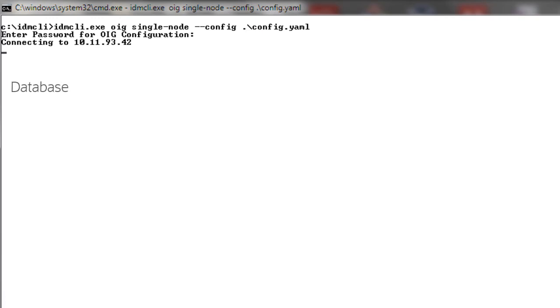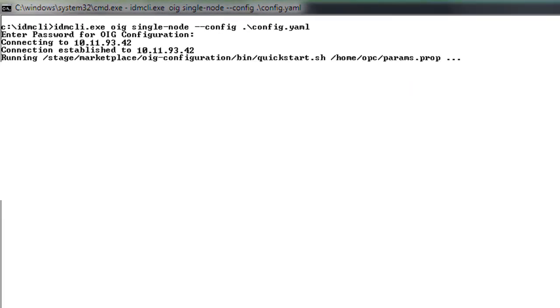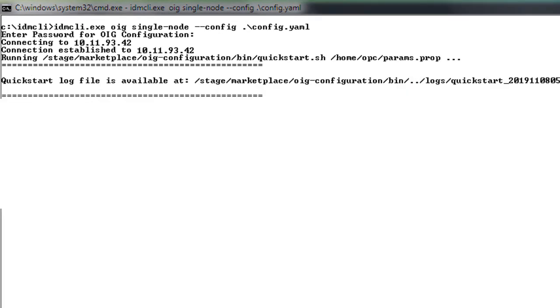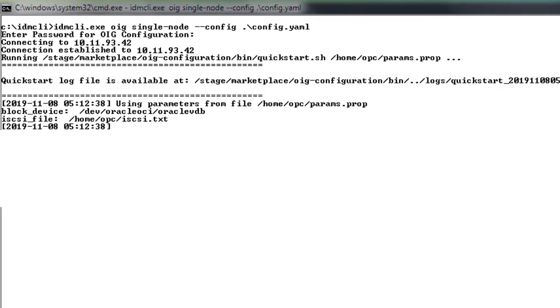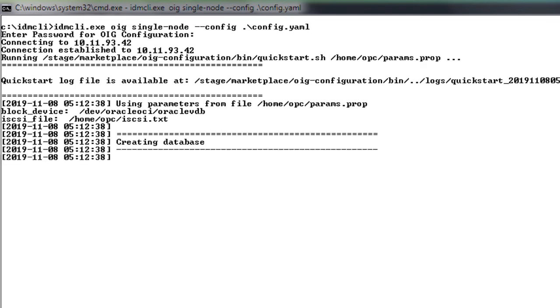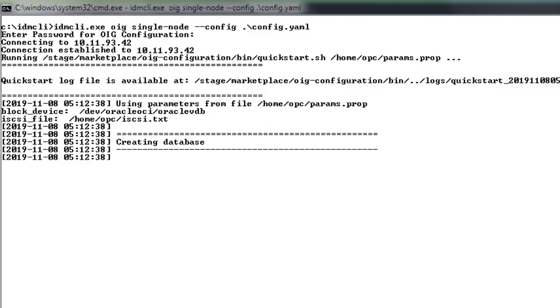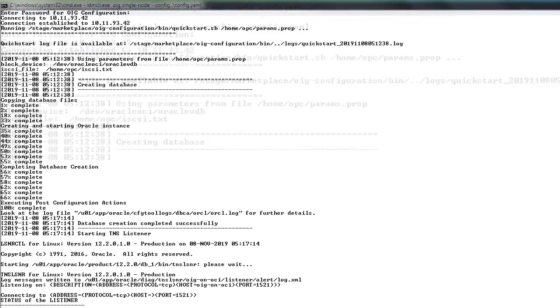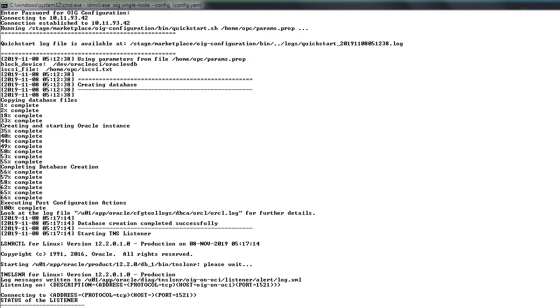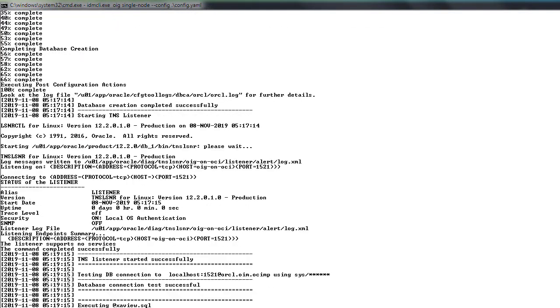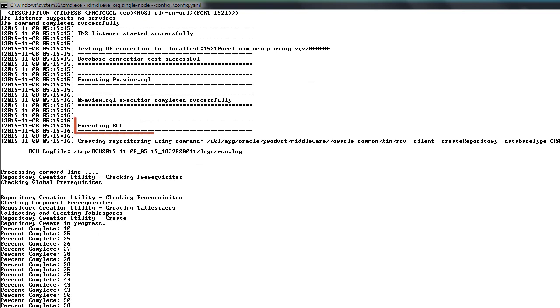The IDM CLI utility continues the setup without user input and goes through various steps such as database creation and identity management repository creation.